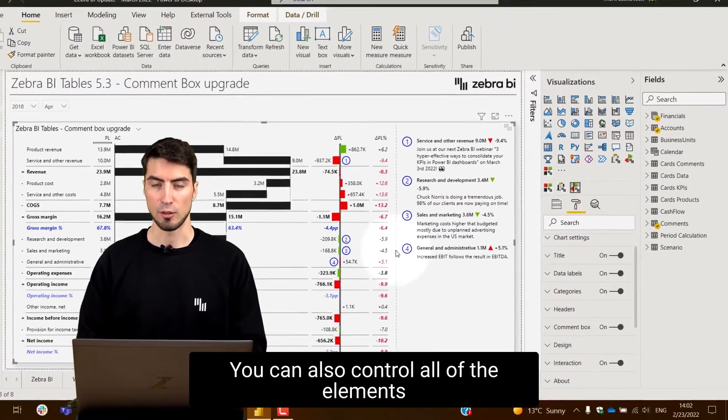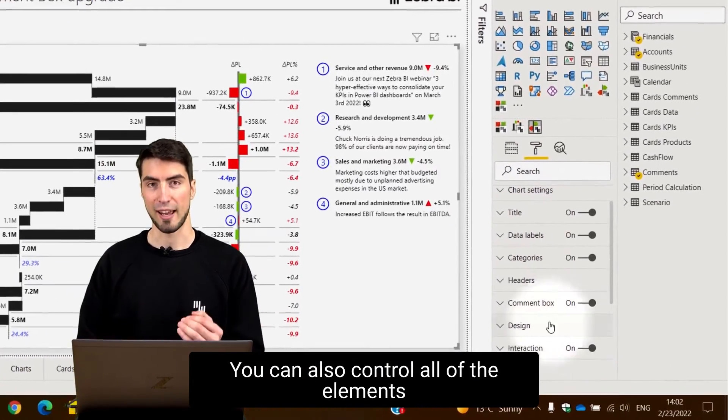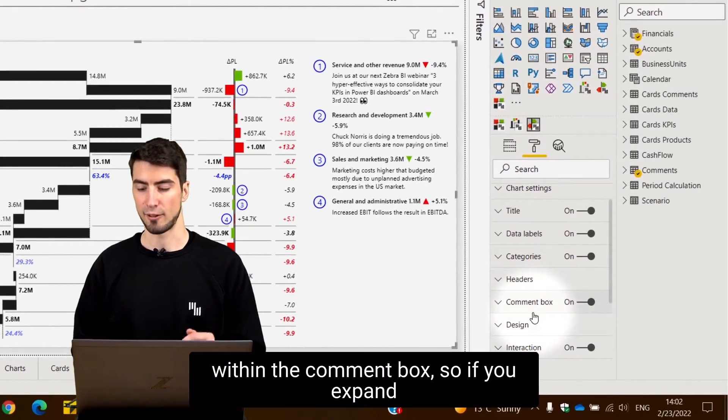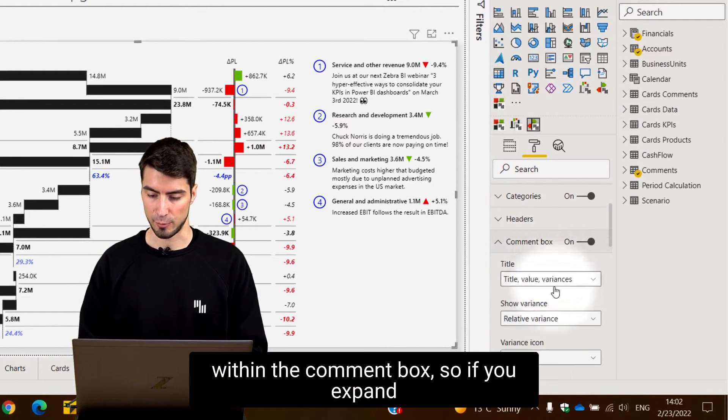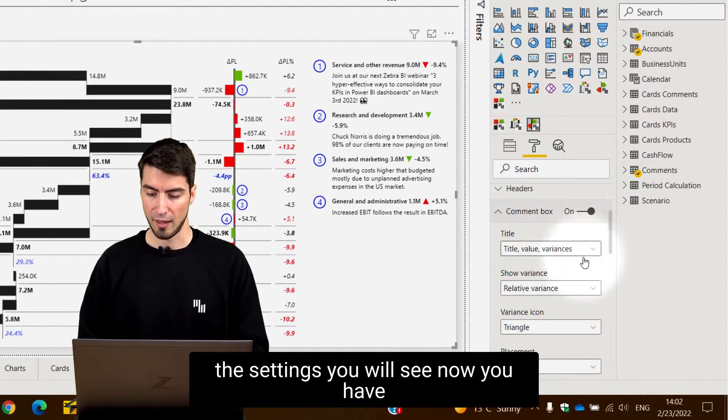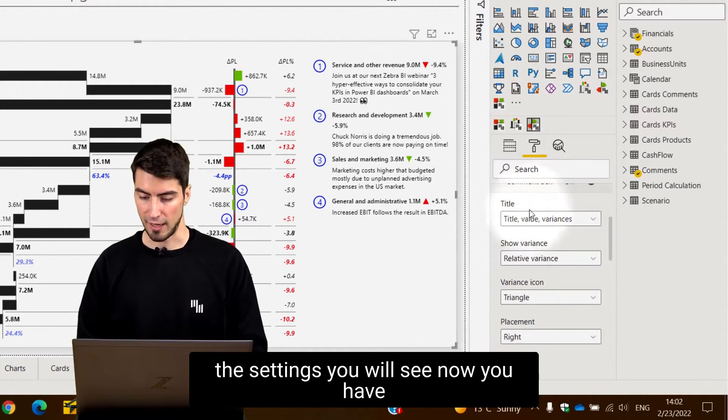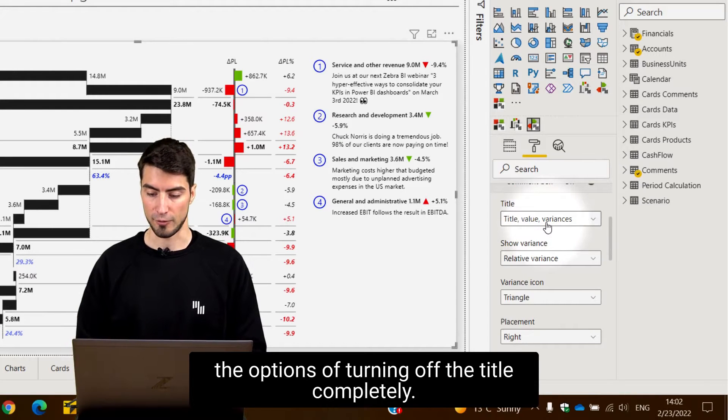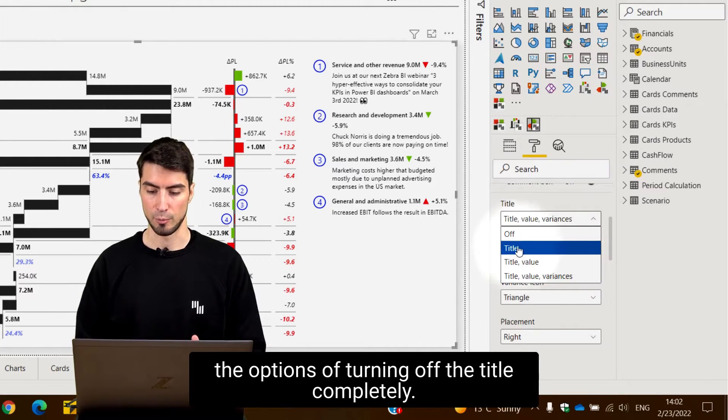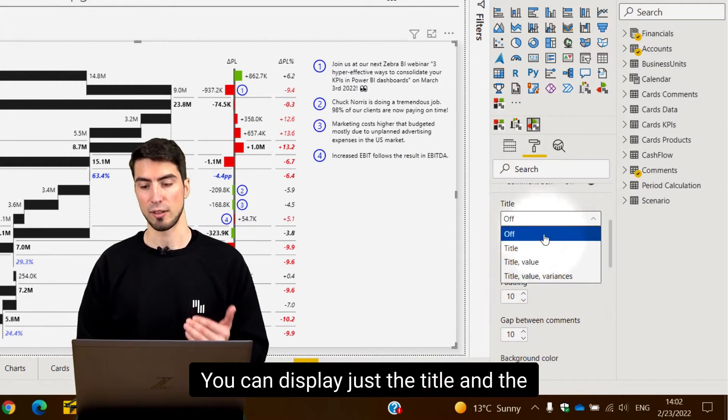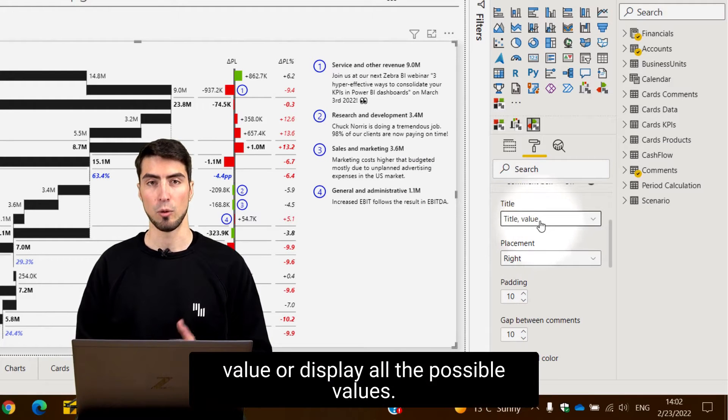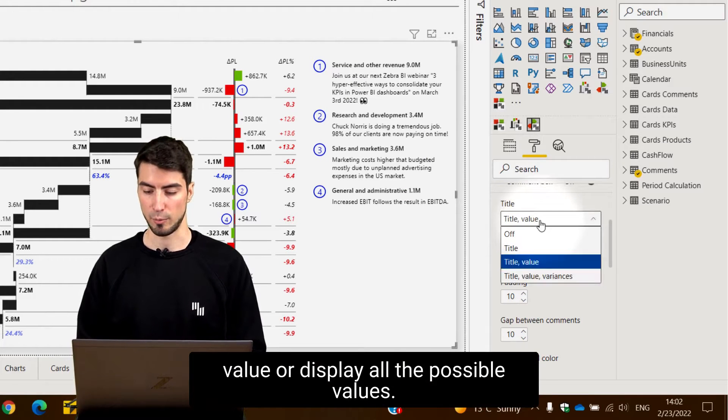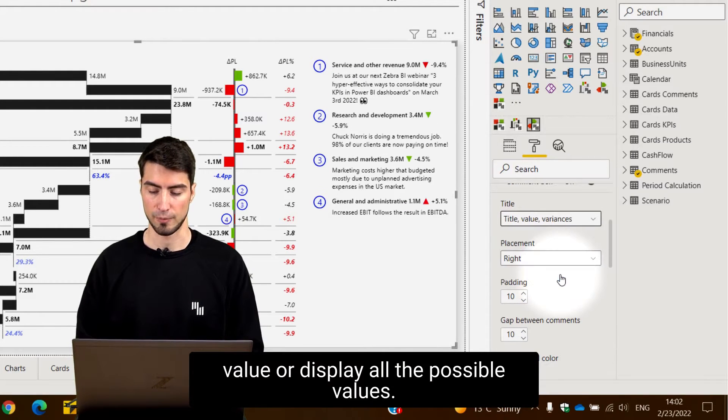You can also control all of the elements within the comment box. If you expand the settings you will see you have options of turning off the titles completely, displaying just a title, arrow, and the value, or displaying all possible values.